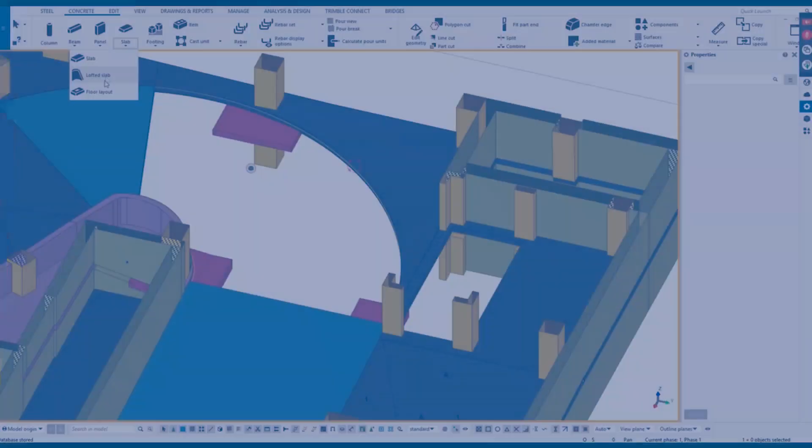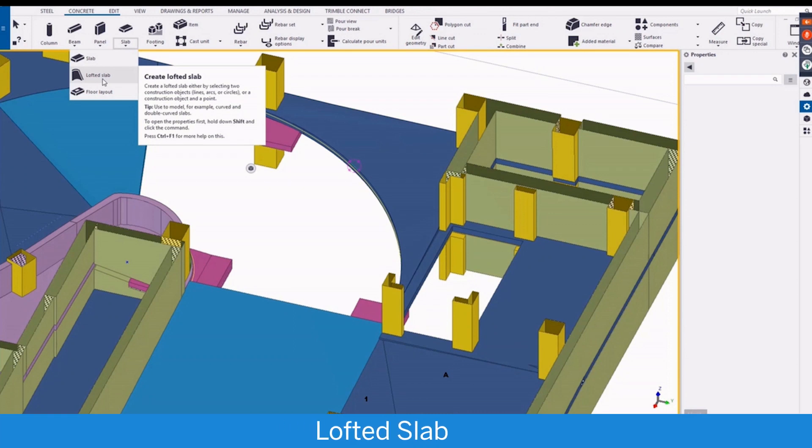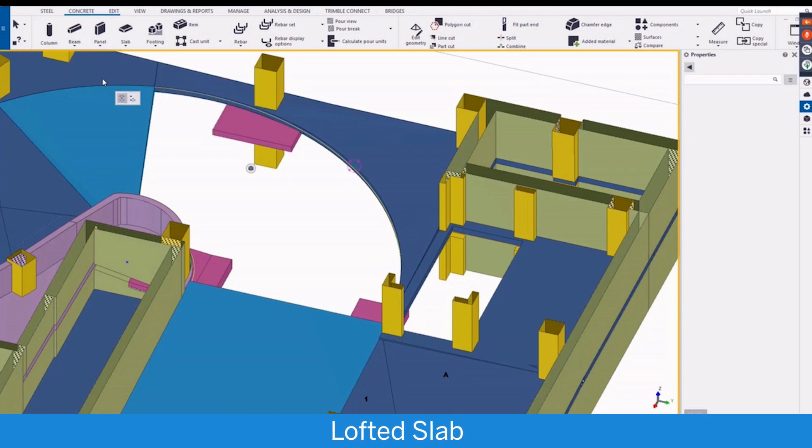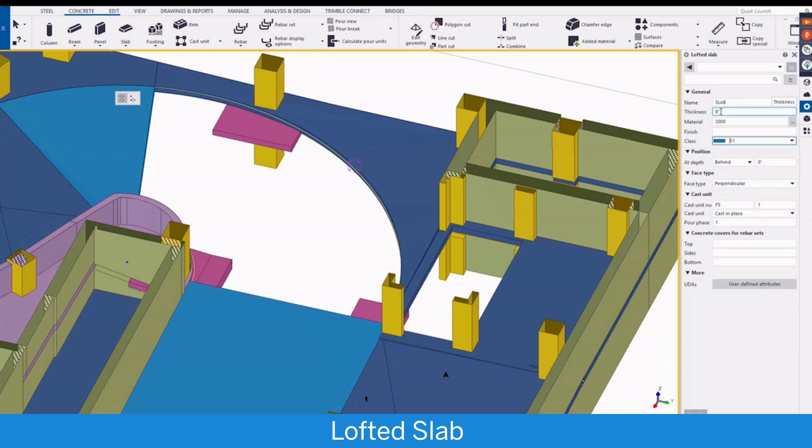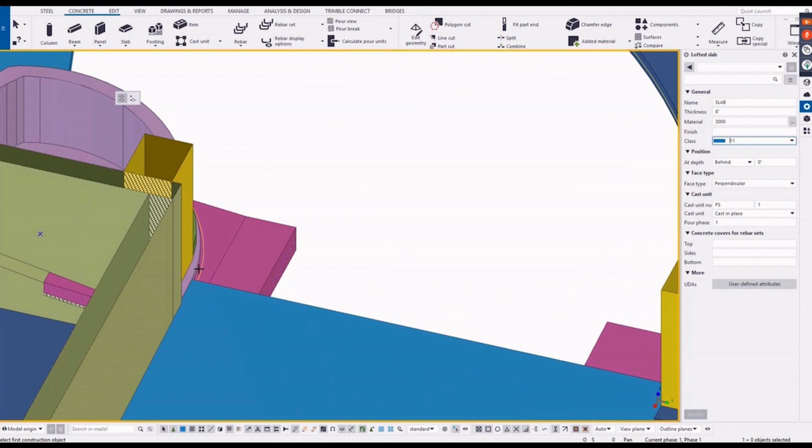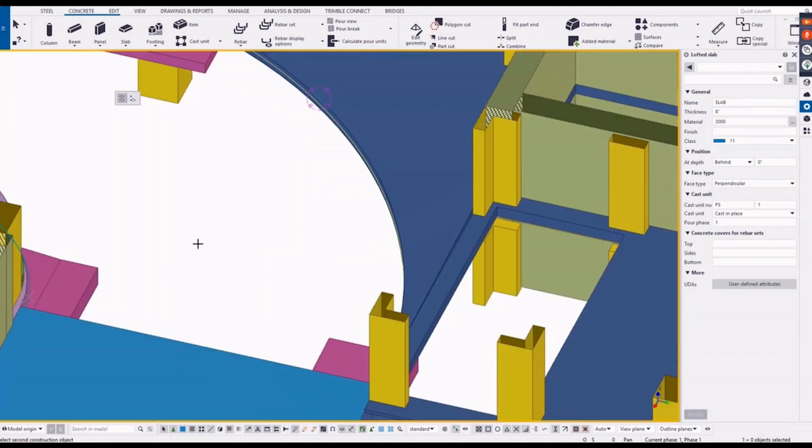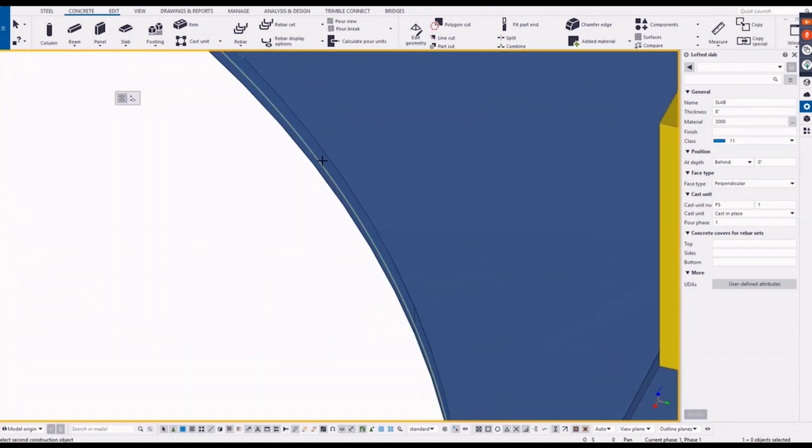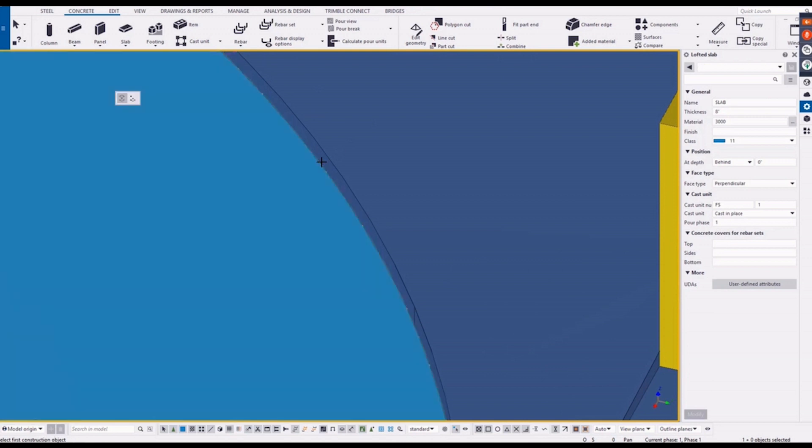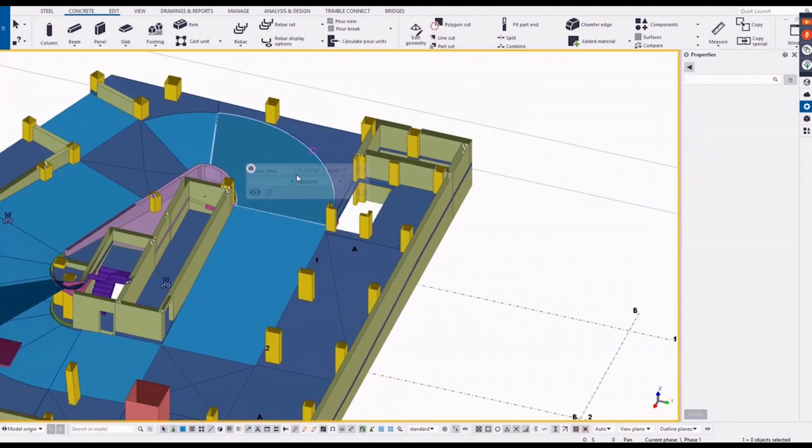This is a lofted slab new feature which you can model curved and double curved slabs. For this example I will create a lofted slab between two construction arcs. Just select the first arc and select the second arc, then the slab will be created.